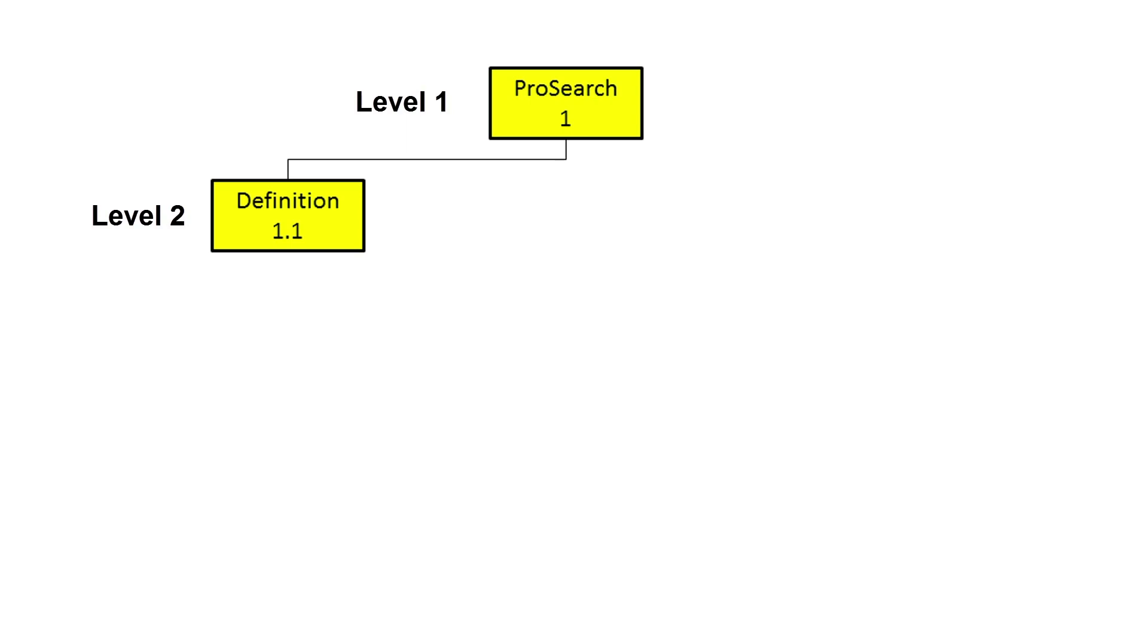Having defined the attributes, design documentation will be required so we can plan what it will look like and how it will operate. The next deliverable is therefore Design.